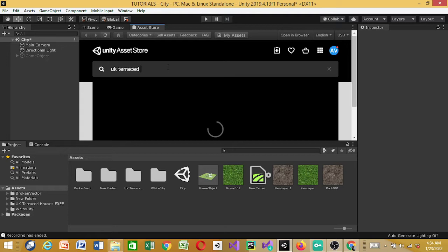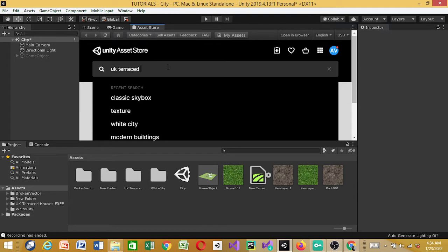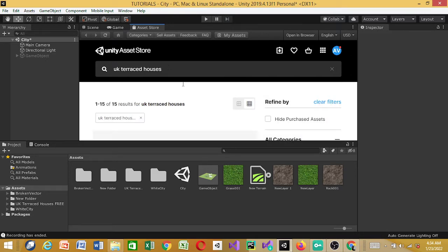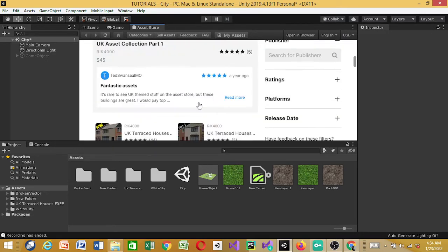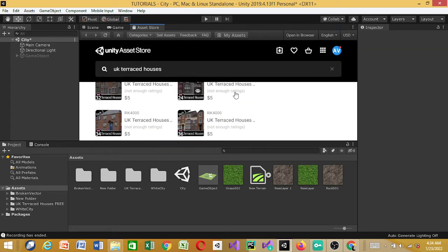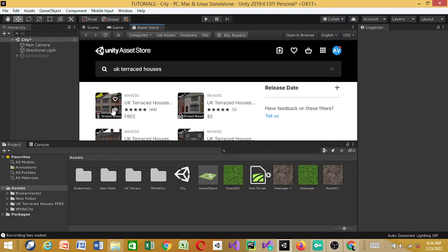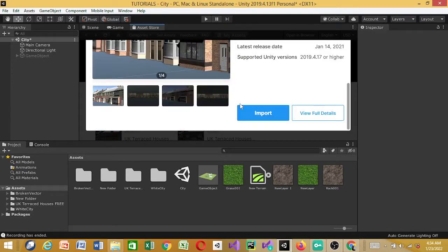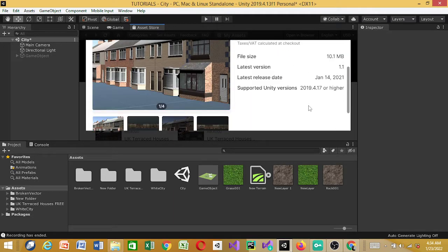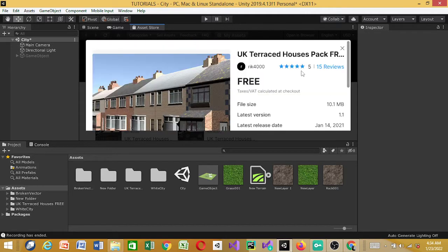UK Terraced Houses is also going to be used first — we're going to download and import it. If you get your houses, you can see this one costs five dollars, but I'm going for the free one. With a quick look, version 10.19b — I've downloaded this, so you just import it. If you're using these assets for the first time you'll see a download button, so download the assets first.